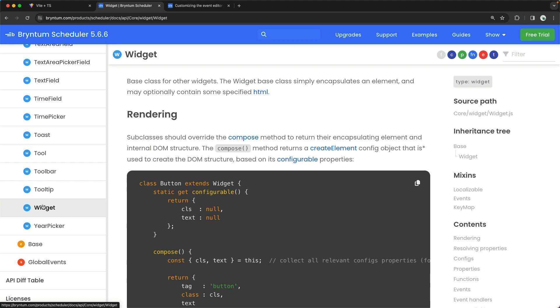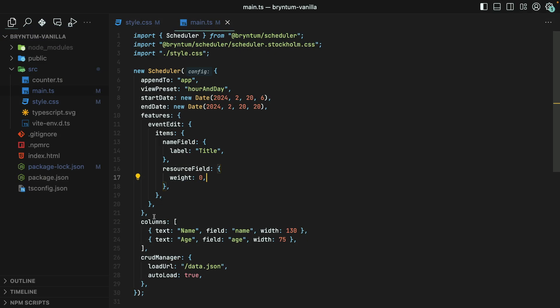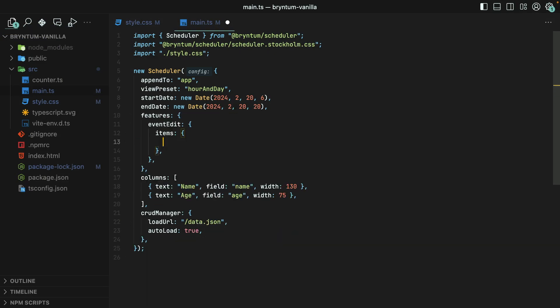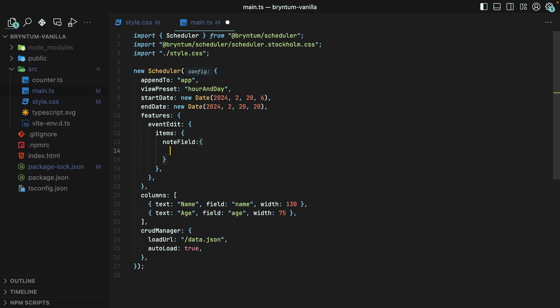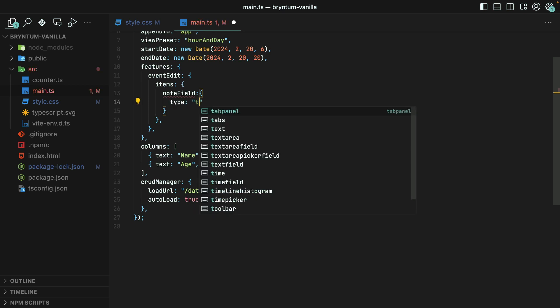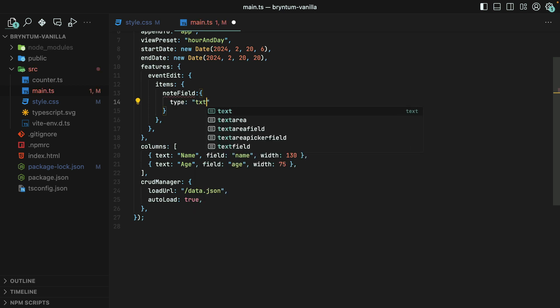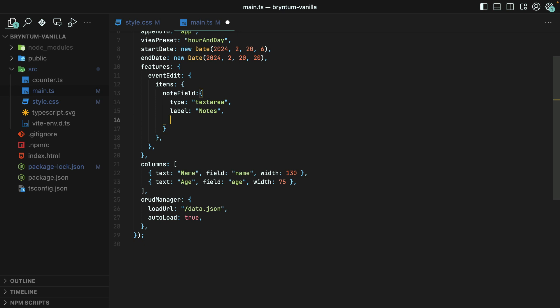Now, besides configuring existing fields, sometimes you need a whole new widget that isn't provided by the scheduler out of the box. Perhaps you'd like to provide a way to add notes to each event. We can do this much like customizing an existing field. This time, though, instead of targeting a key that already exists, we'll just make up a new one. I'll call it NoteField, since that makes sense. Then we should specify what type the field is. A note should probably be a textarea. We'll give it an intuitive label, Notes. And then finally, we'll give it a name. This is the name of the field in the event record that we should read and write the data to. I'll call it lowercase notes.